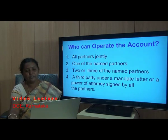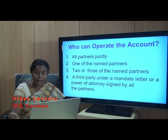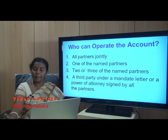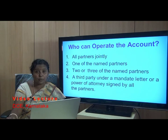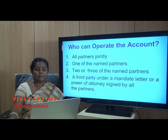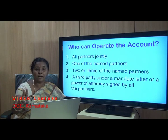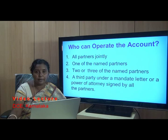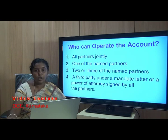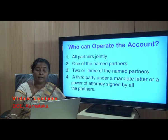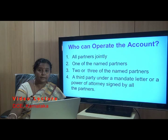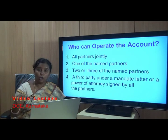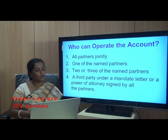The third option is two or three of the named partners. There may be a risk that a single person could misuse the funds of the partnership firm. To avoid this, two or three nominated partners may be required to jointly operate the account. A resolution signed by all the partners authorises those specific individuals to operate the account at the bank.